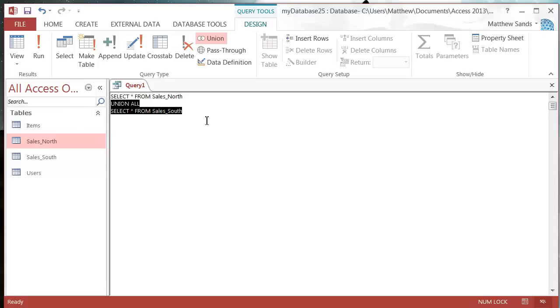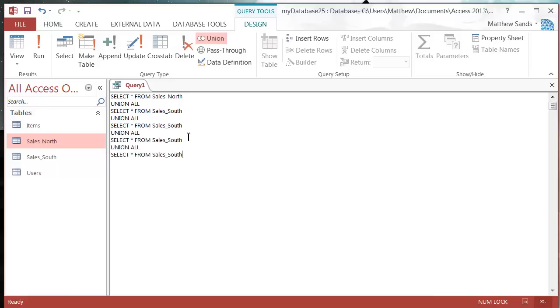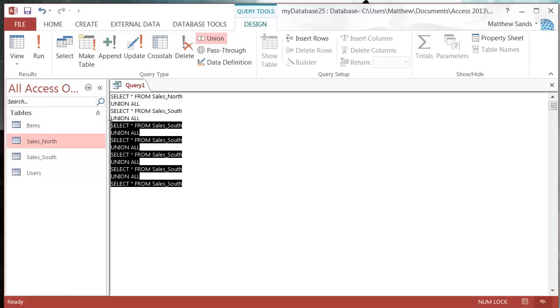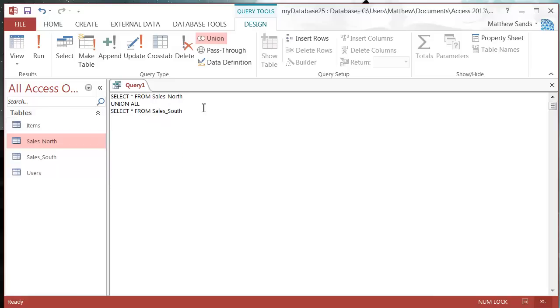If you've got more than two tables you just keep going, you keep adding unions for however many you want. But I only need the two so I'm just going to leave it at two. Last but not least we end it off with a semicolon.